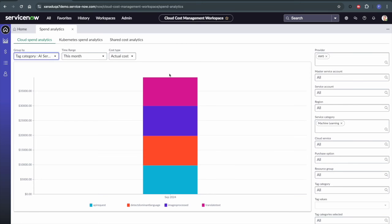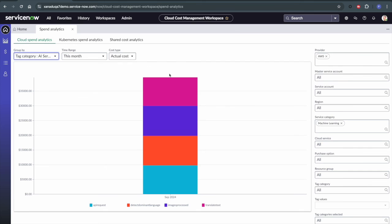So these categories get defined in ServiceNow because as we're ingesting cost and usage billing data, we can determine what products, media categories, or service descriptions from AWS, Azure, and Google, respectively, are considered AI spend. And then we can use this tag-based approach in ServiceNow to categorize these appropriately.